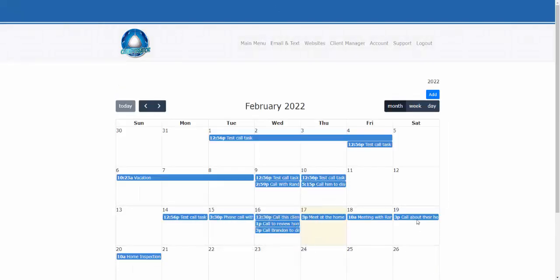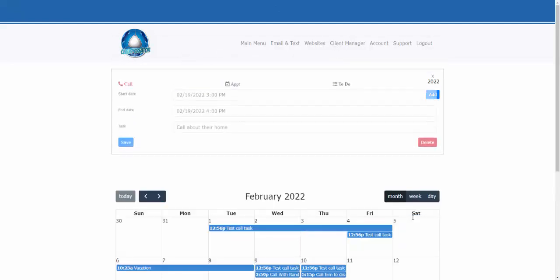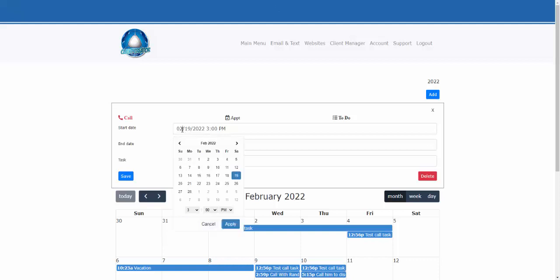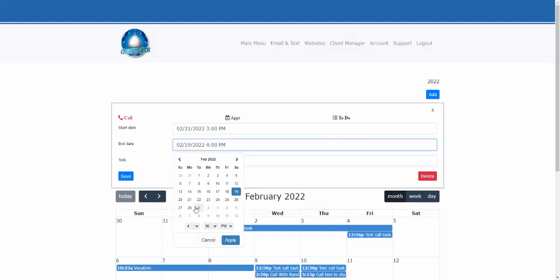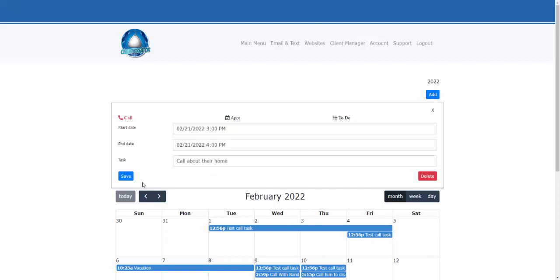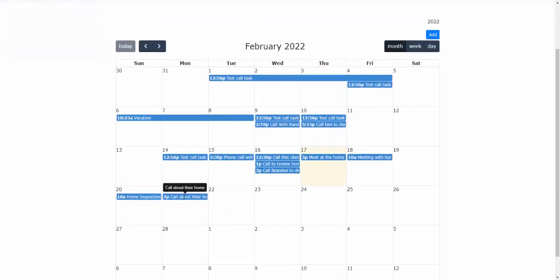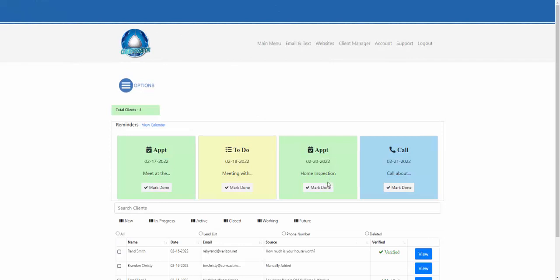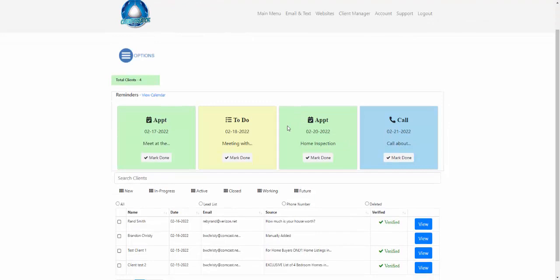You can see the information has been added to the calendar. If you click on the event you can bring up the details and change the date — for example, moving it to the 21st and updating the time. Click save and it'll update. Going back to the client list, you'll see the task 'call about their home on the 21st' is showing up there. That's how you can add and manage events with the calendar.